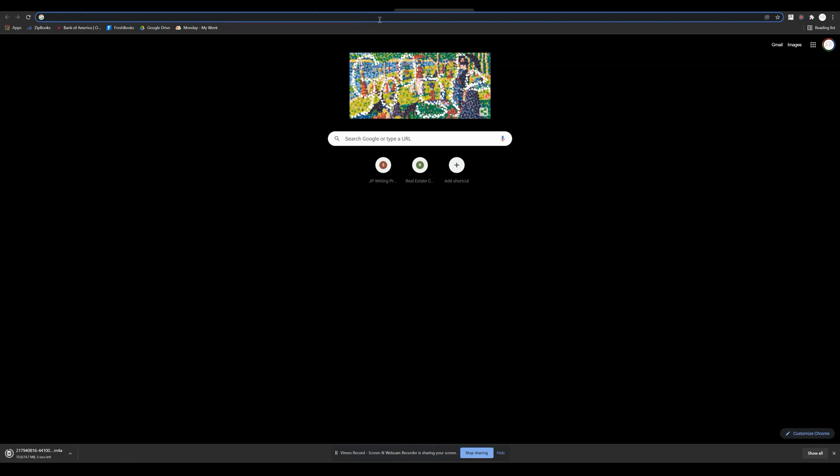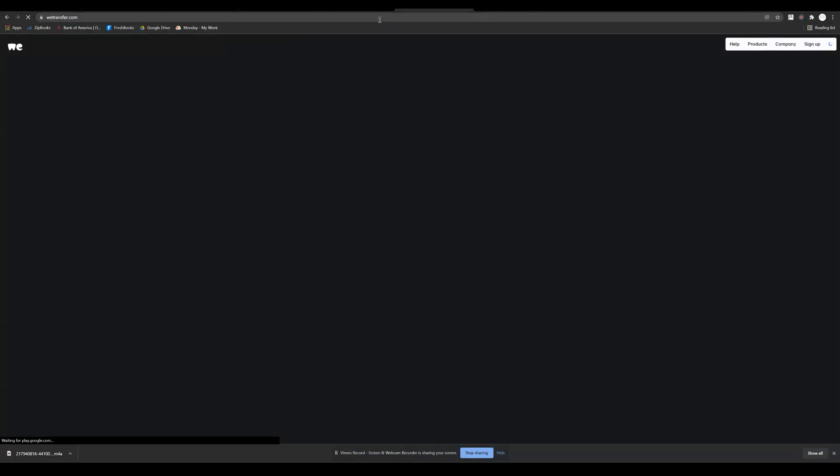Welcome back! In this video, I'm going to show you a simple tutorial on how to send files to anyone anywhere. We're going to be using WeTransfer, so if you've never gone to wetransfer.com, that's what you want to do.